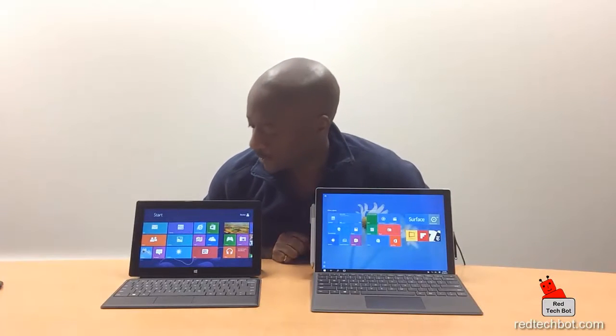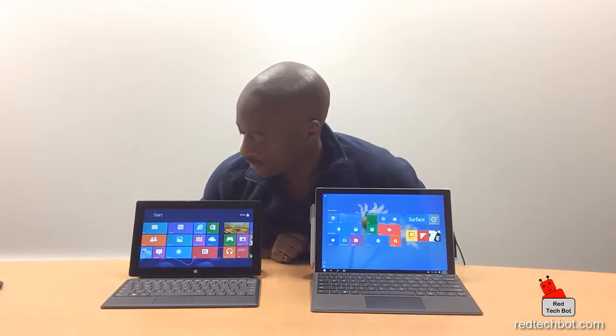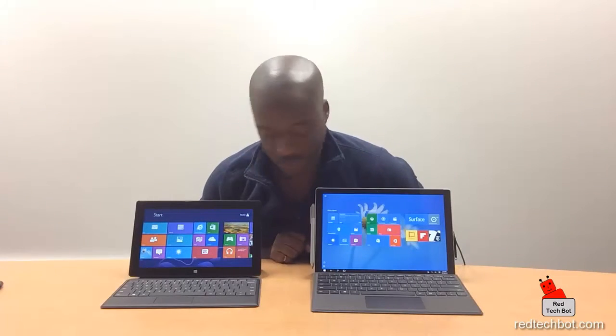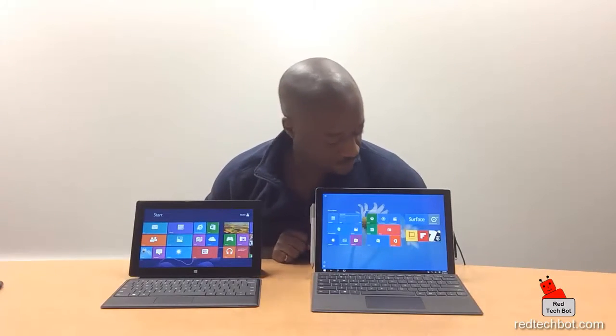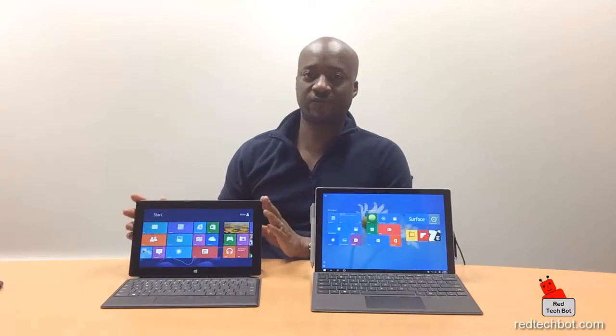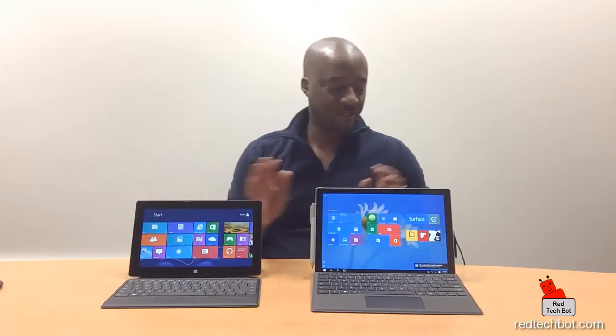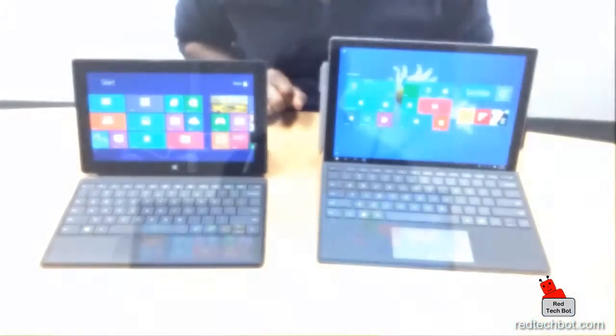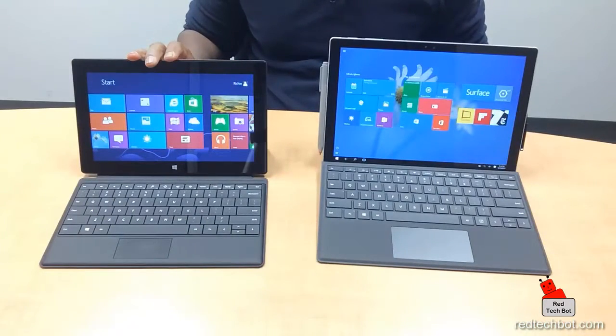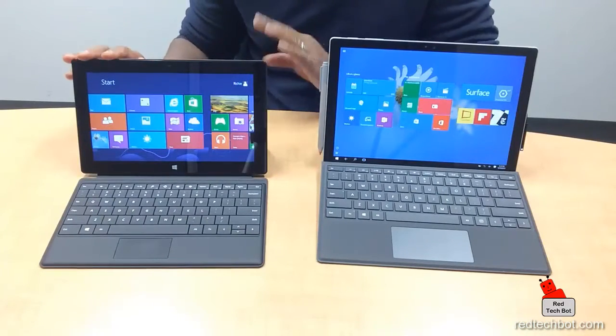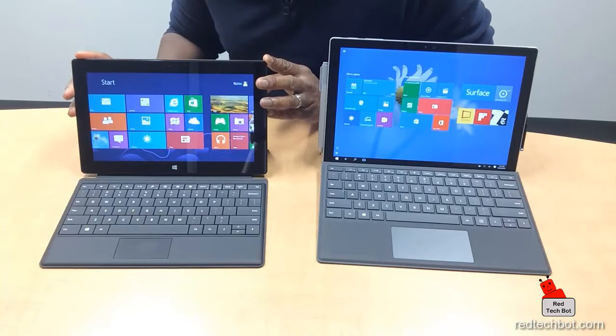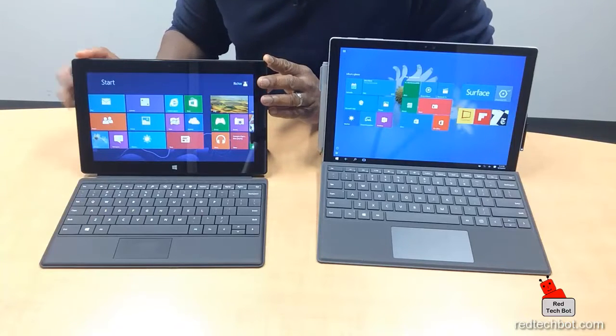Hi everyone, today we're going to be looking at the Surface RT versus the modern Surface Pro 4. This is the first of its kind that came out back in 2012, and this is the latest version that came out recently in October 2015.